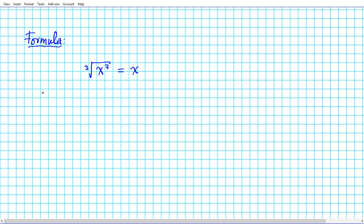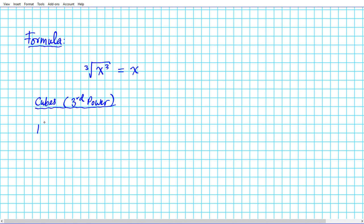Let's do a real quick review on our cubes first. Another word for cube is the third power. We're going to take a look at integers from 1 to 5. Let's start from 1. What is 1 cubed, or 1 to the third power? 1 cubed is the same thing as multiplying 1 three times — the power tells you how many times you multiply the number.